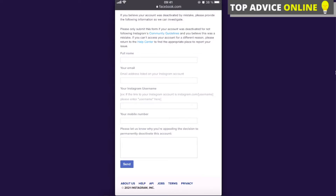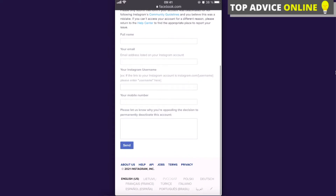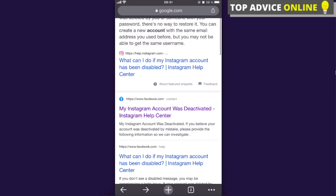You will need to provide the following information: your full name, the email you are using for your Instagram, your Instagram username, and your mobile number. Then write down and let them know why you are appealing this decision — why they should change the decision regarding your account's deactivation. That's basically all you can do.